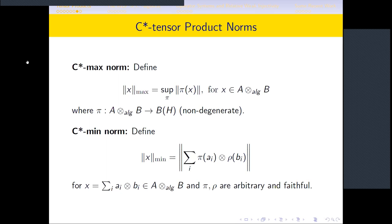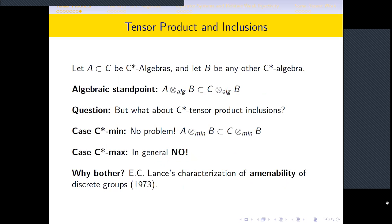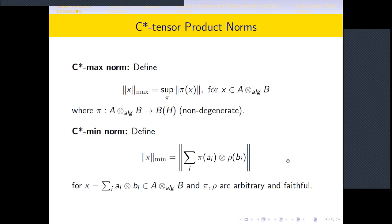It also turns out — also a result of Takesaki — that the C*-minimum norm as defined is actually the minimum possible norm. If you endow the algebraic tensor product of A and B with any C*-norm, that norm must lie between the minimum one and the maximum one, hence the names. The maximum norm is not infinity; every representation of the algebraic tensor product decomposes into two commuting representations of A and B.